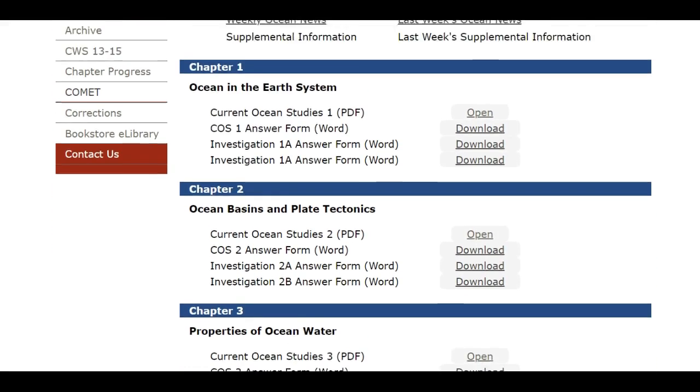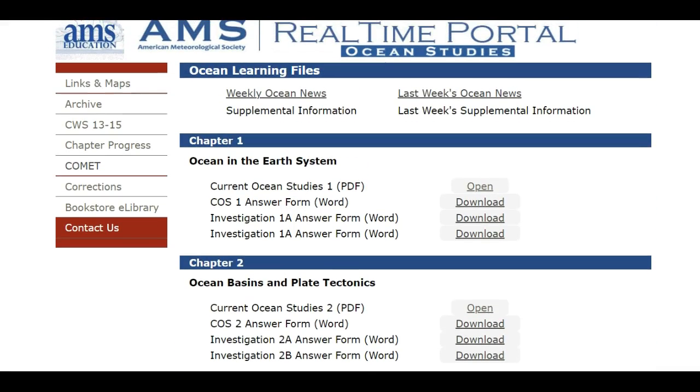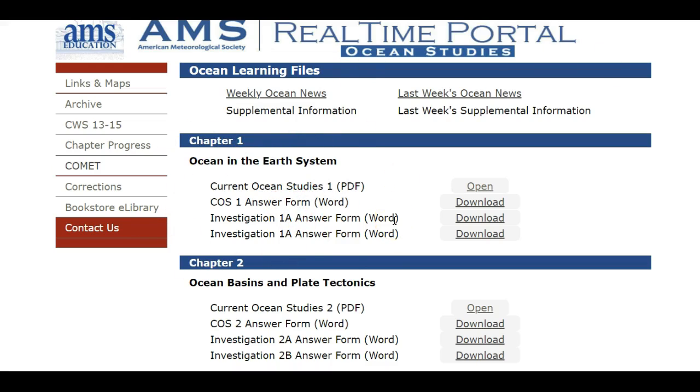For now it's only going to show three of the chapters. Each week this is going to become updated. Now to make room on the page for the new chapter when it comes in, Chapter 4, they'll take out Chapter 1. So this will happen about two weeks into our class.